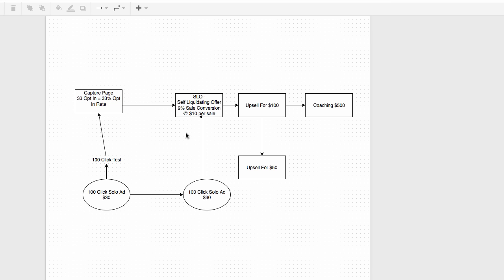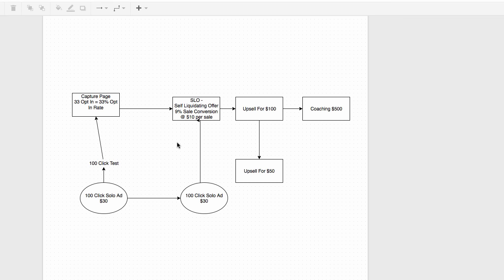For this example, let's say you sent 100 clicks straight to the SLO — straight to your sales page, not going through the capture page. You had 100 people exposed to your sales page and it converted at 9%. With a $10 price point, for every 100 people you send there, you're making $90 and only spending $30 — which is great. But you still want to capture those leads. Test different vendors going straight to the offer to find your average sales conversion.